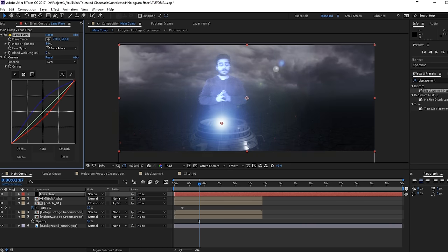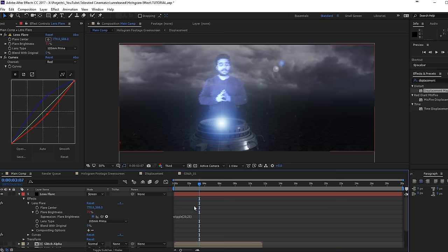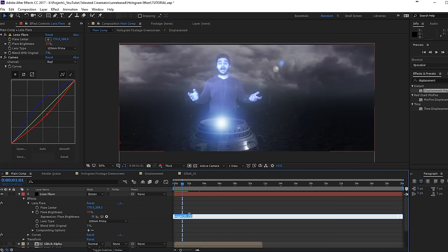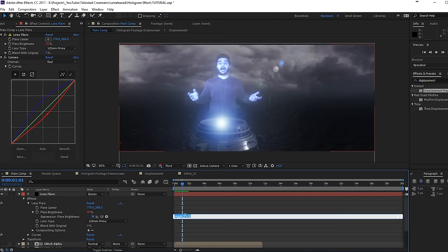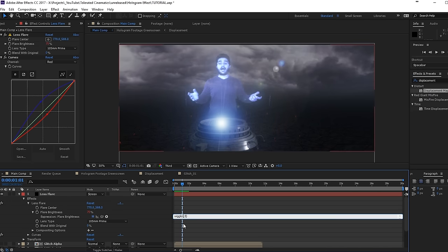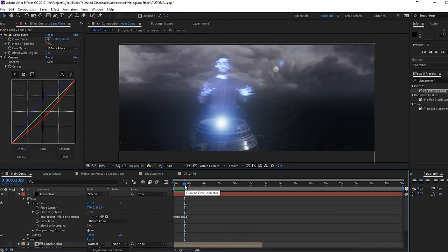What you can also do is make a jitter brightness. Alt-click on the stopwatch here and just write wiggle open parentheses, maybe 20 comma 25. What it's going to do is 20 times a second — so that's really fast — it's going to move around 25 percent. So now we have a very big flicker, which is maybe a little bit too much. So maybe five comma five. That way you can really get some cool things. Maybe ten here — just play around with these numbers and you're going to see different results. Five comma five will be okay.